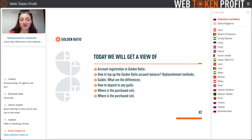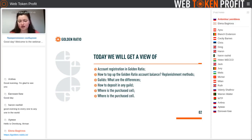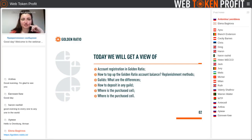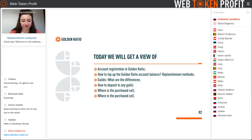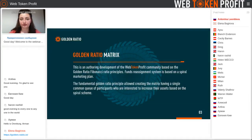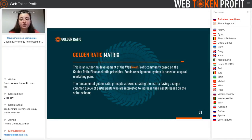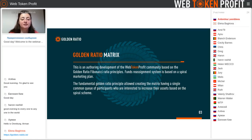Today we'll be speaking about this interesting project. We should know how it works and how we can buy cells ourselves, how to make a deposit in any guild, and what the differences are. The project is based on the Fibonacci golden ratio principle — a number series in which the next number